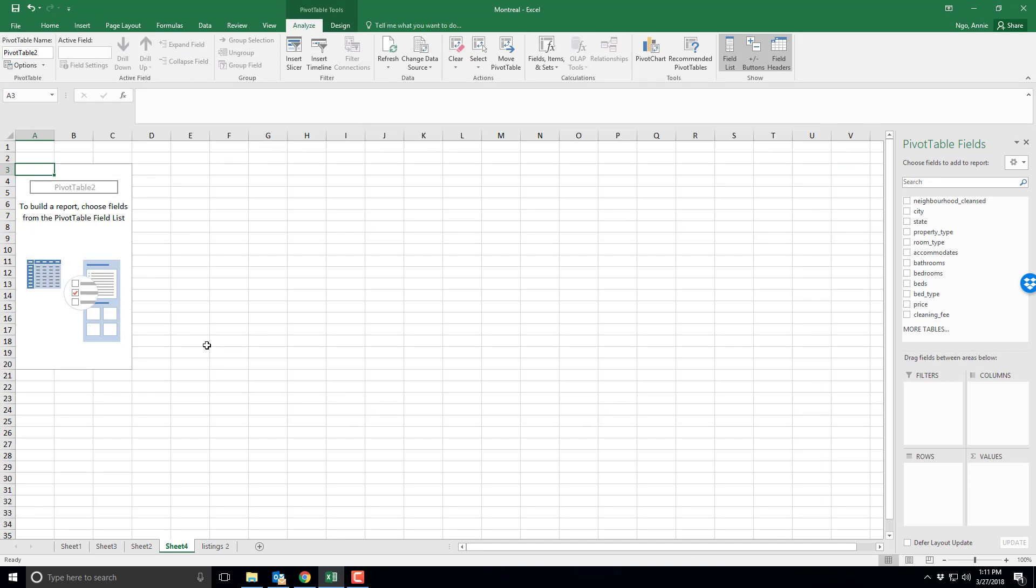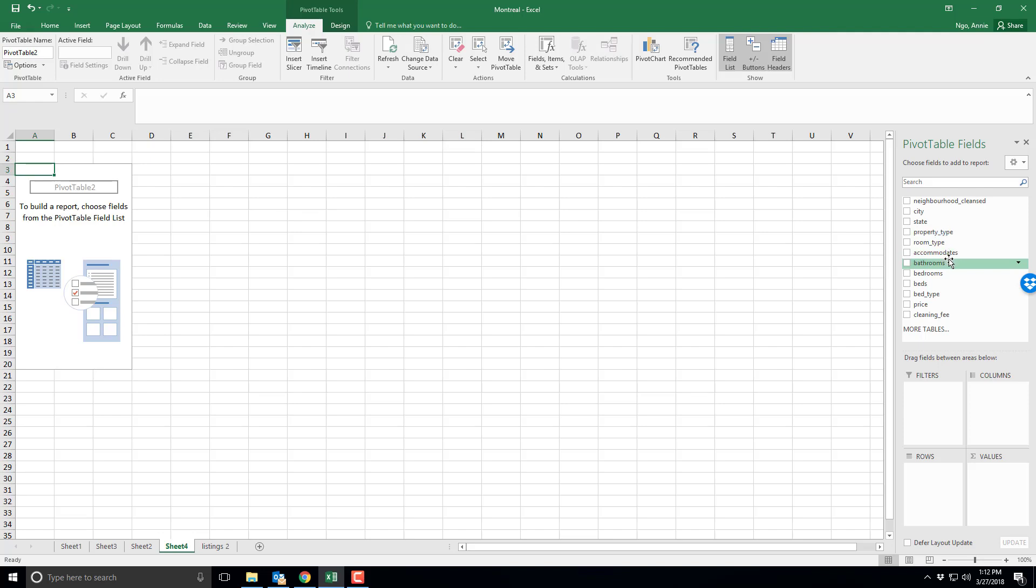Now either way you could have used all the data or just a couple of the columns, but what you'll notice here on the right hand side in our pivot table fields is any of the columns that you've selected for your pivot table.